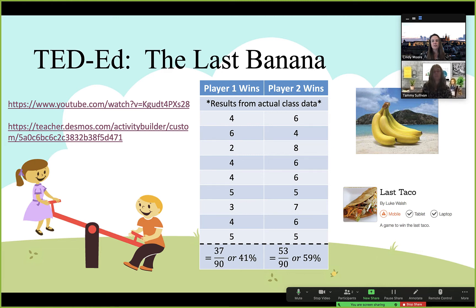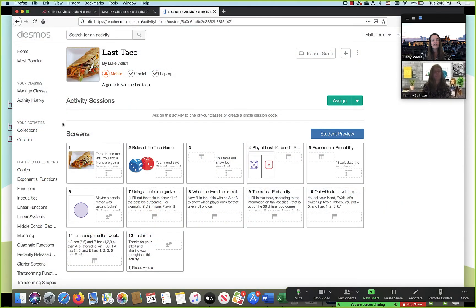We also have a link to a Desmos activity. One of our North Carolina colleagues, Luke Walsh, took this activity and turned it into something called the Last Taco — you can see how he took this idea and turned it into an interactive Desmos activity. You can work through it on your own time. It has a dice simulator built in, works through all the questions, and works really well in a virtual environment — another option to take an in-class activity and make it meaningful online.